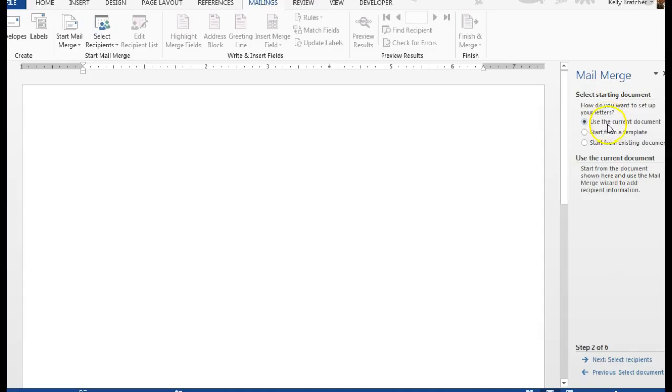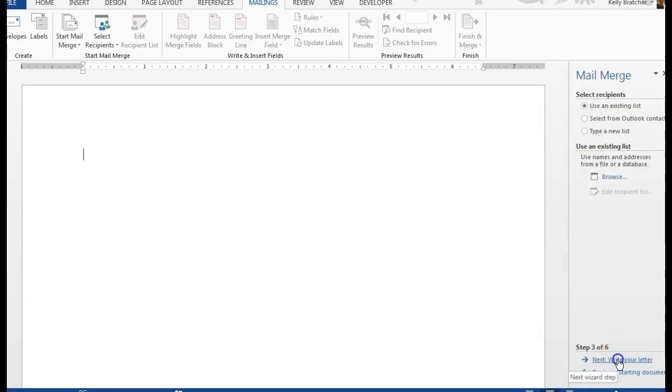Next, we're going to use the current document, next.